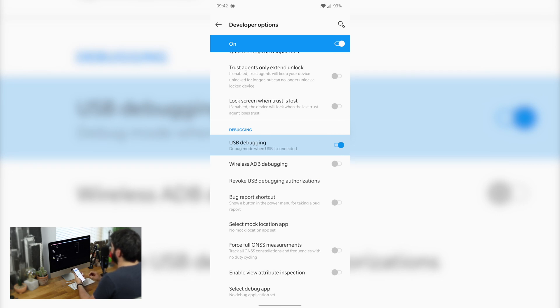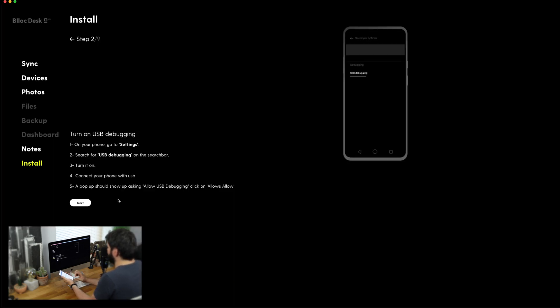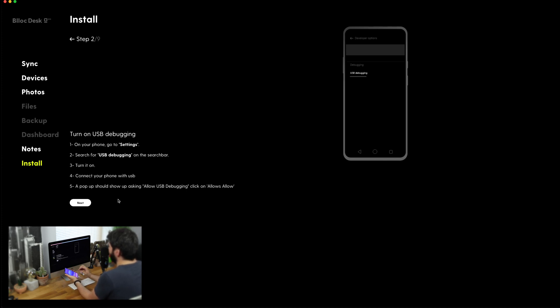It then says to connect my phone with the USB so I'm just going to do that now and I should also have a pop-up to allow USB debugging which I guess I have to click allow and it's not doing it for some reason.